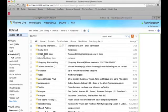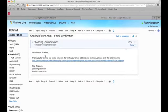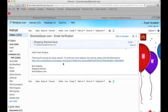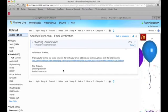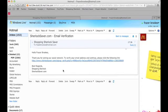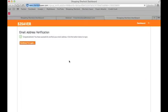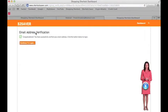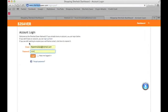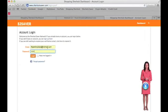An email will then be sent to the email address you provided, asking you to verify it. Going to that email now — 'Hello Fraser Brooks, thank you for joining our social network, click here to verify.' I click on that, and: 'Congratulations, you have successfully verified your email address.' Then I enter my email and password.